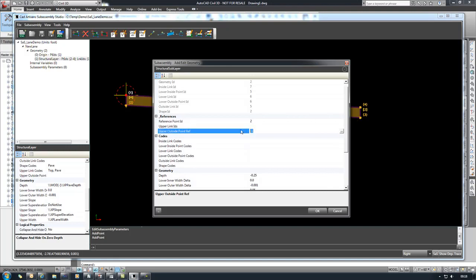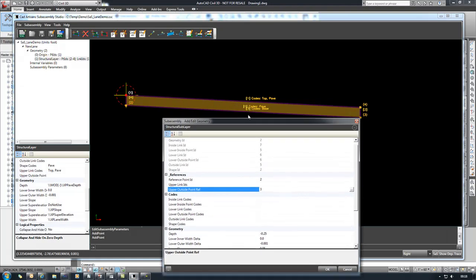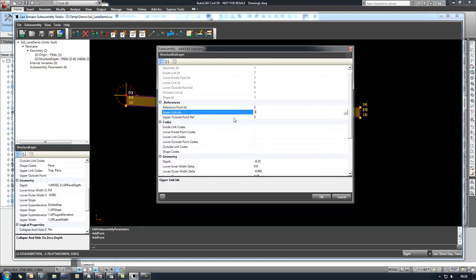Our upper right point, our upper outside, will be number three. And in this case, our link that we'll reference here will be number three. And that will allow it to complete the shape for the base.